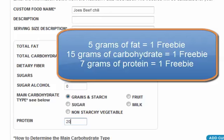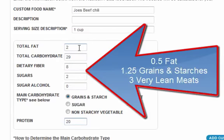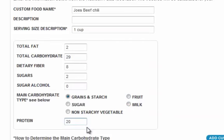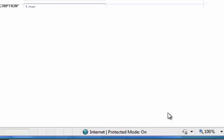So in this case you have about half a fat freebie, about one and a quarter grains freebie, and about three very lean meats. When entering labels, proteins are counted as very lean meats because the fat is already counted under fat. Once you have entered all that information, all you need to do is hit Add Custom Foods, and that will be entered into your pantry.